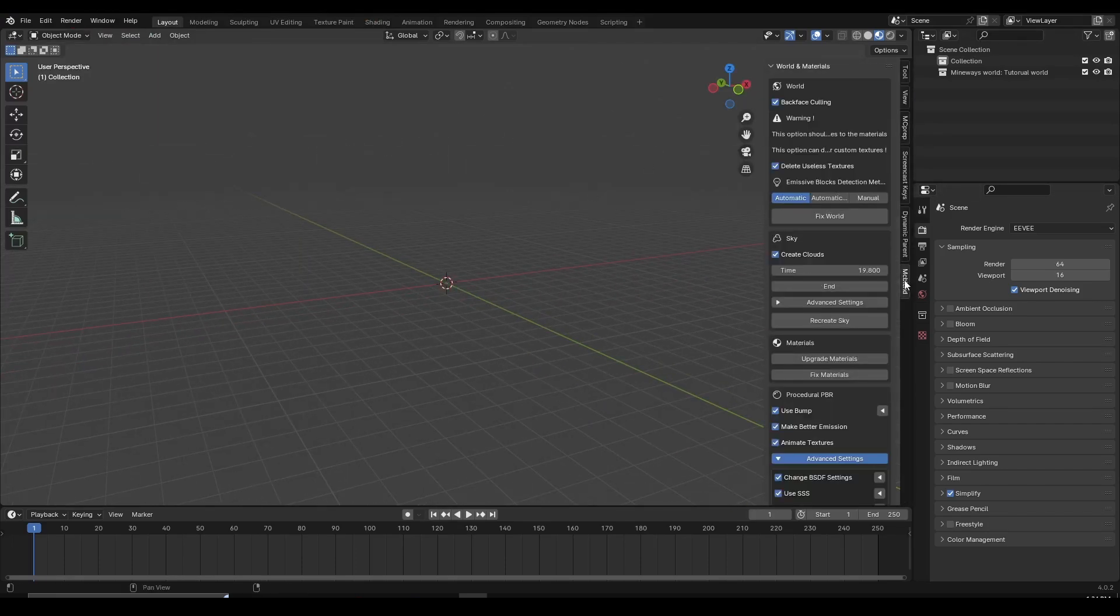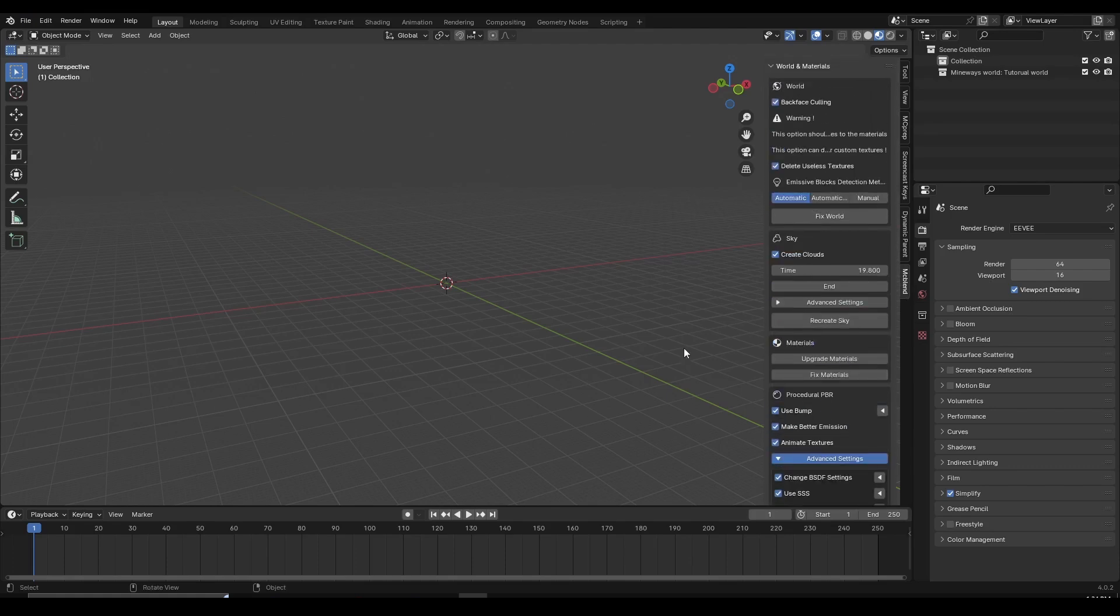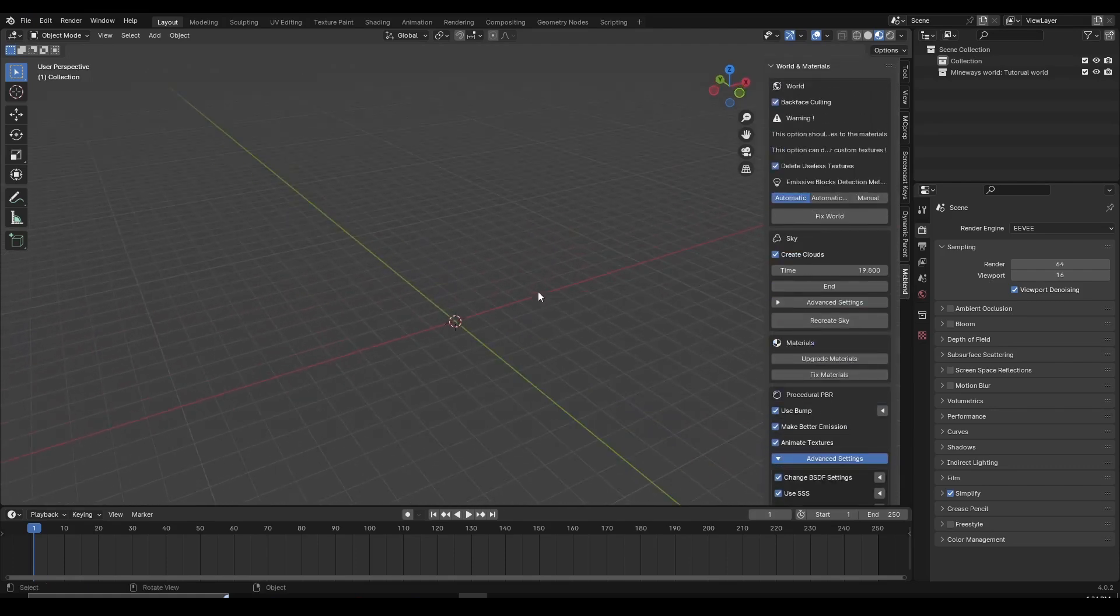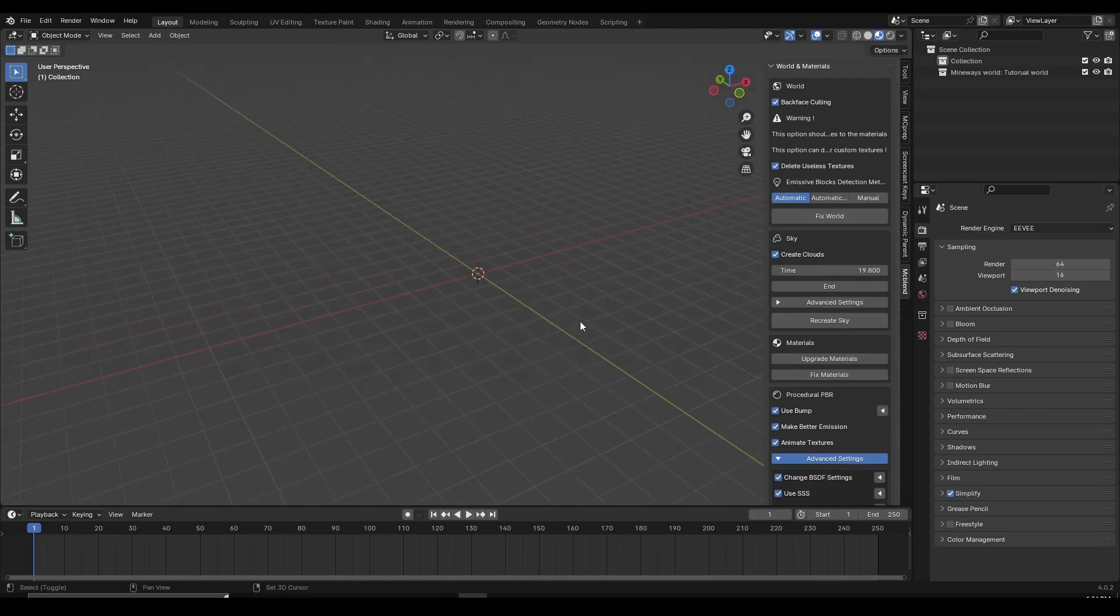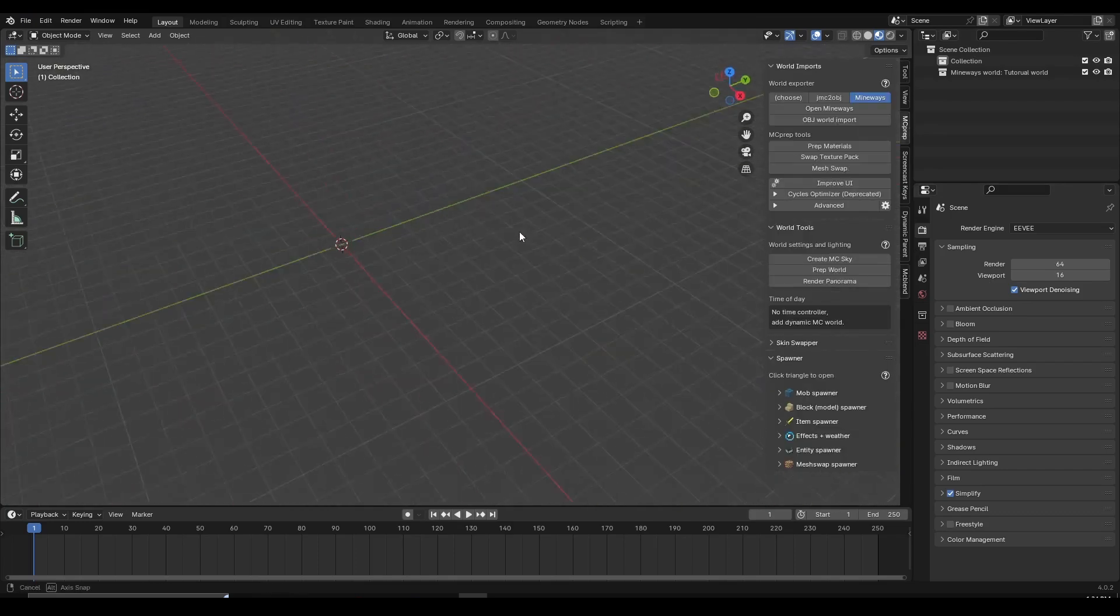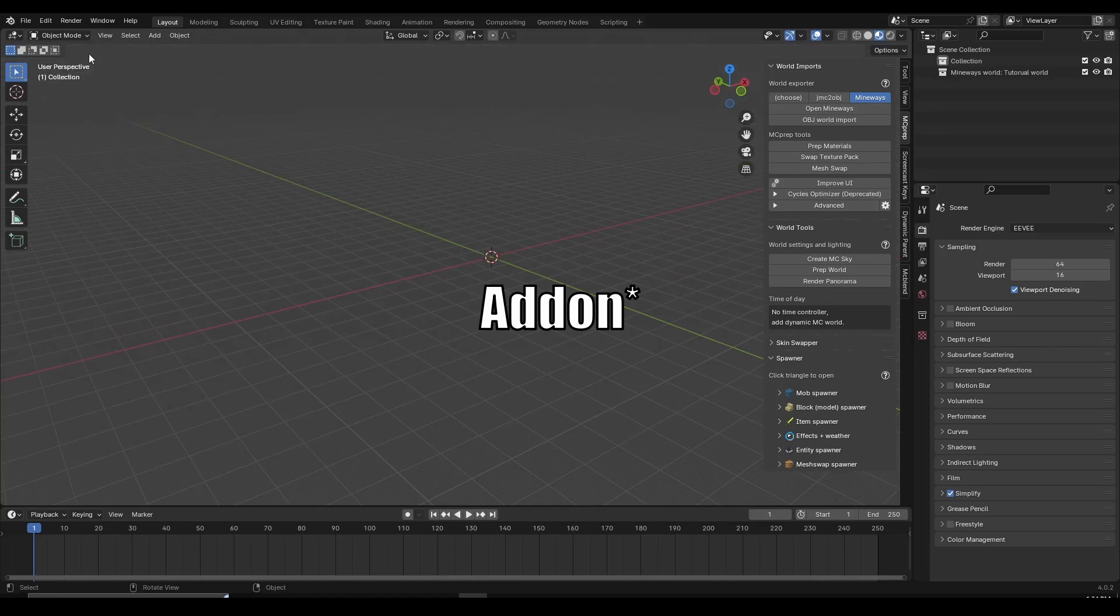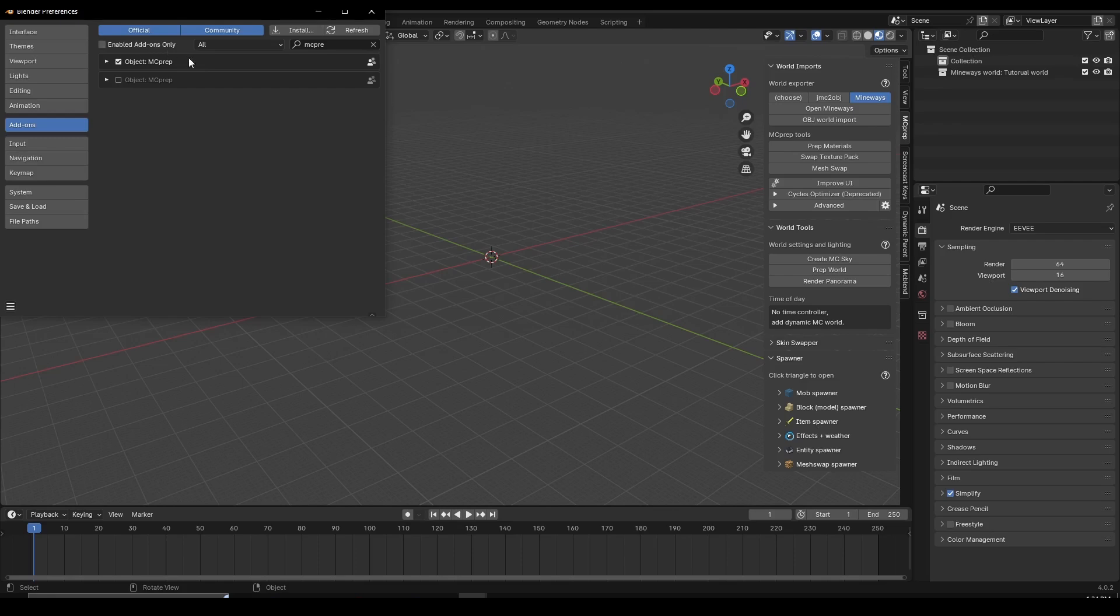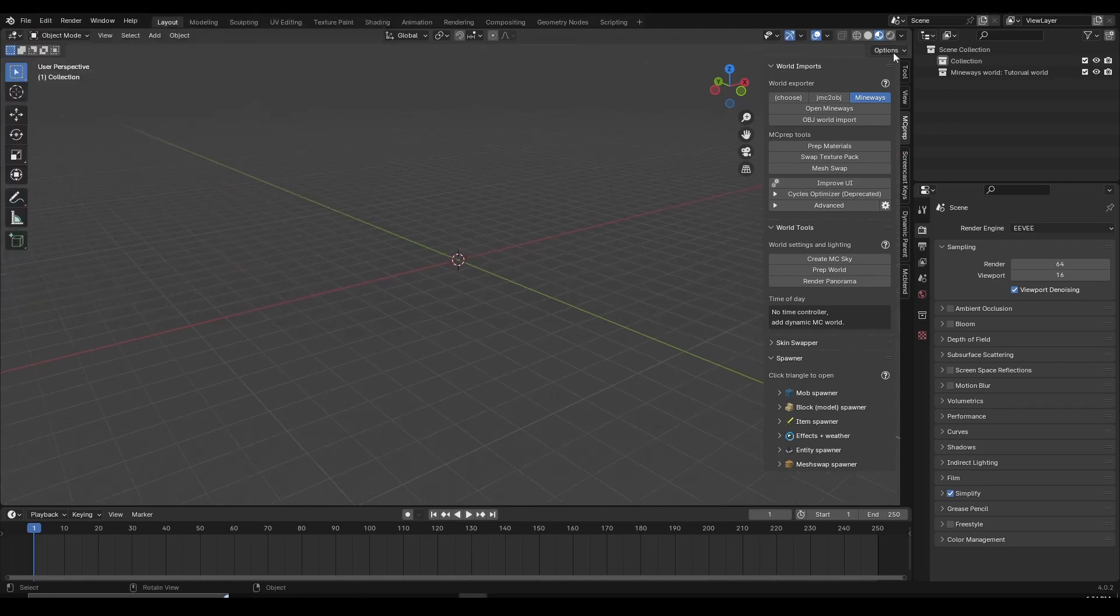If you click on this you can see all the features that the MC Blend add-on has. There are some features which you might think are similar to MC Prep, but also there are some features which are different from MC Prep. First thing I would recommend is go to MC Prep because I think most of you watching should have an MC Prep add-on enabled. If not, I will leave a link for the video in the description. Same thing, go to Edit, Preferences, search for MC Prep and make sure you have the MC Prep add-on enabled. After that, go to OBJ World Import.